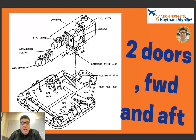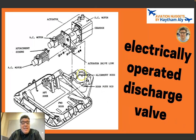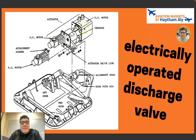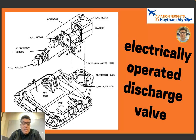This is an electrically operated discharge valve driven by an actuator with three motors: AC motor one, AC motor two, and a DC motor. The reason we have both AC and DC motors is to control the speed of opening and closing of the outflow valve, which in turn controls the cabin rate of change. During some circumstances in flight, the pilot may need to close or open the outflow valve faster than the automatic controller would.